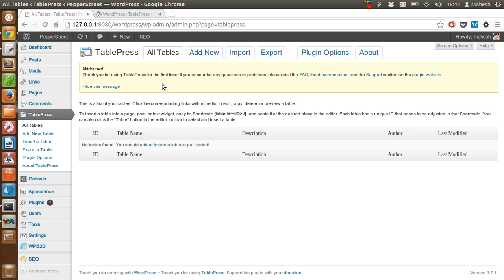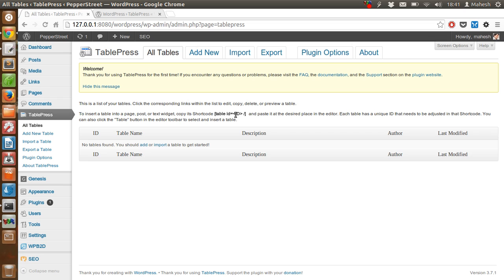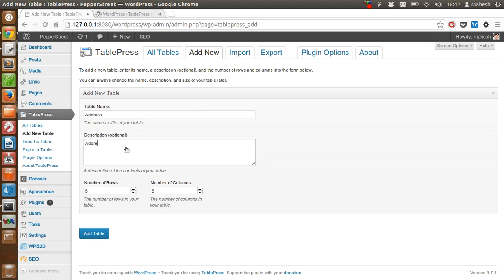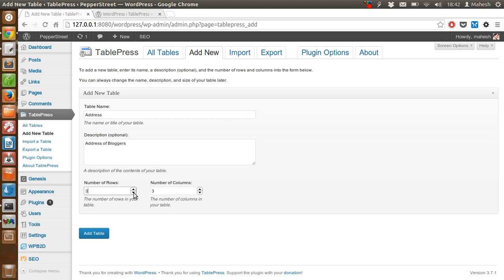Let's create tables. First we have to create tables, then we have to use them with the help of a shortcode like table ID. Let's name our table Address of Bloggers, number of rows 5, number of columns 3.